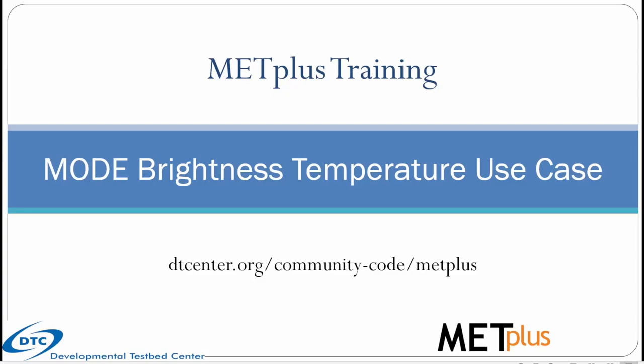My name is Christina Kalb and I'm a scientist working on the METPLUS team at NCAR. This video will cover how to run the mode brightness temperature use case.